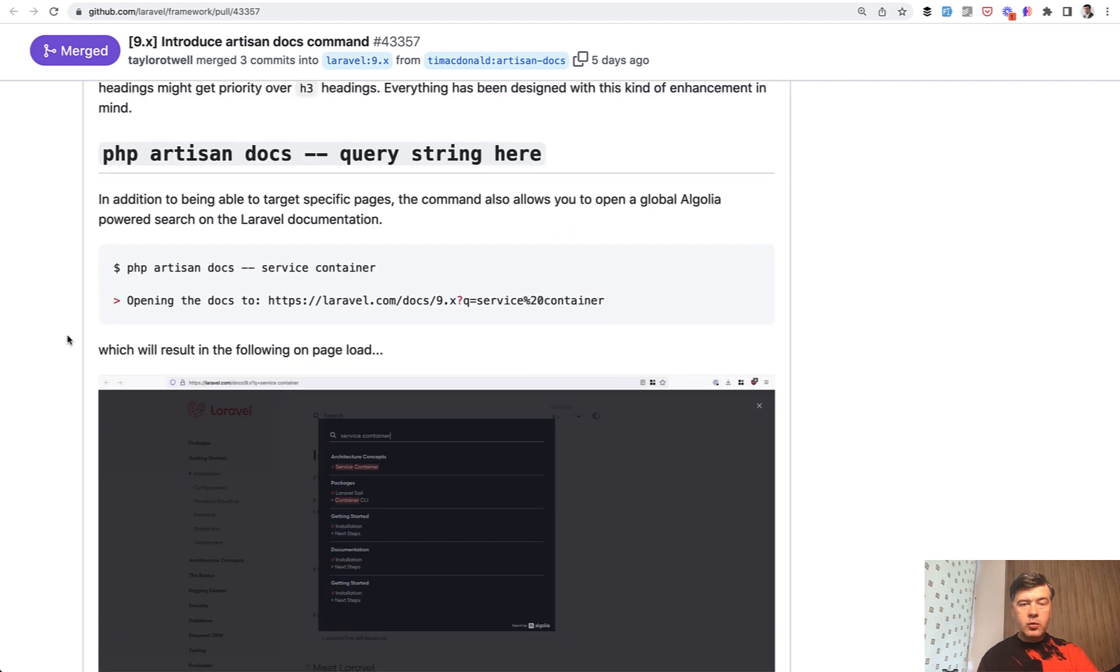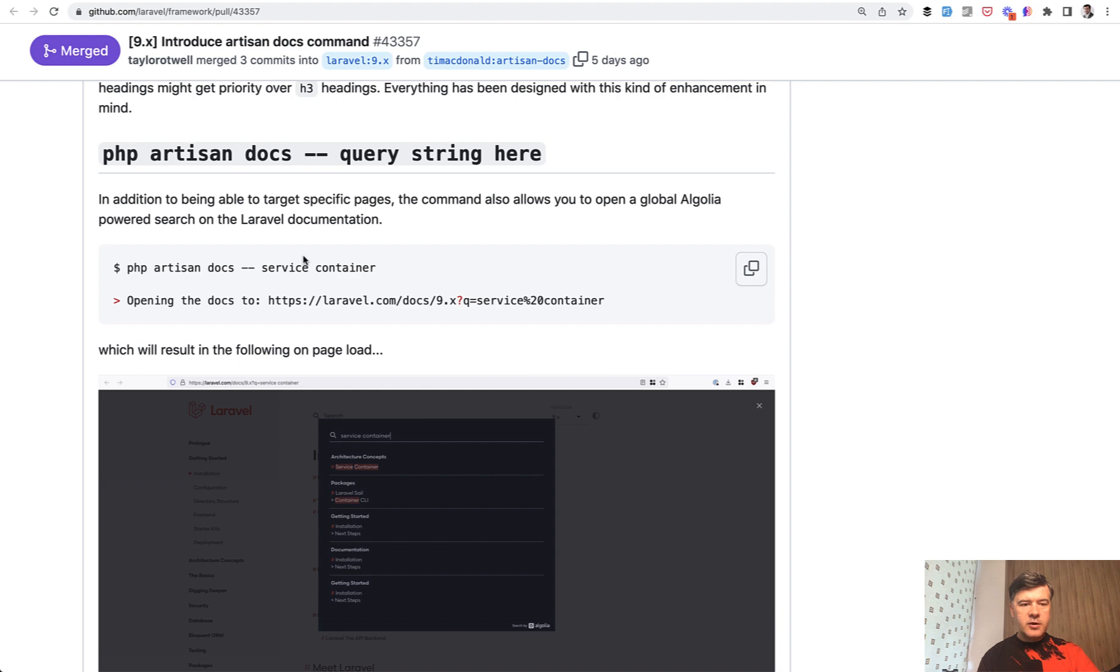Next, what if you want not the exact section of the documentation, but specific something, search for something in the docs. Like, for example, I would like to search for Algolia for whatever reason.